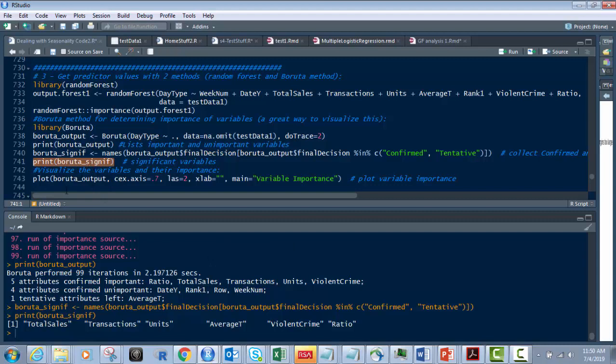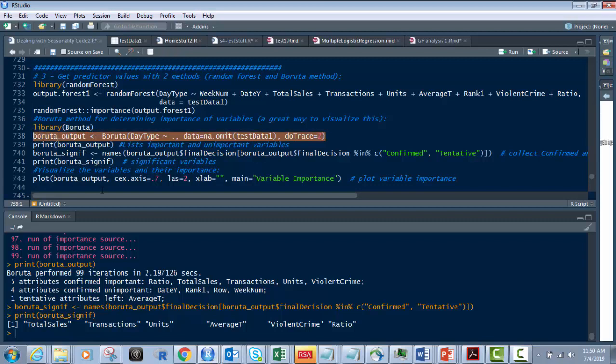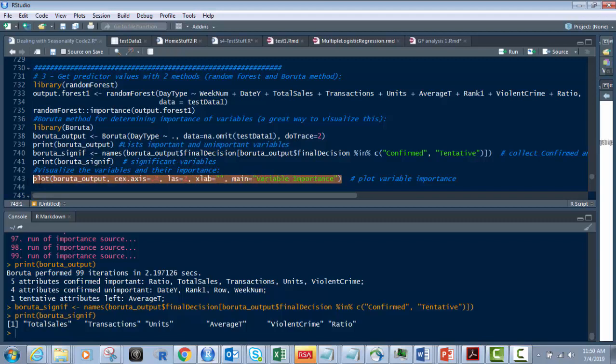Now, the next parts, we're going to plot it. So what we're going to do is take the original Boruta output that we created right here, based off of this. And what we're going to do is we're going to do this right here. We're going to have our x label be the variable importance.